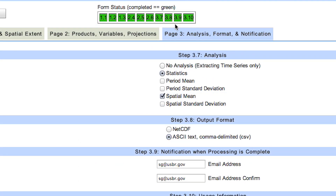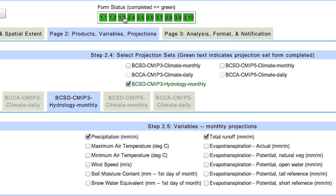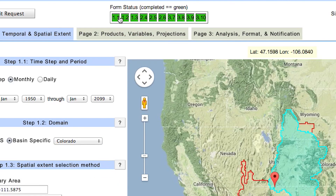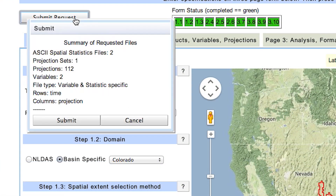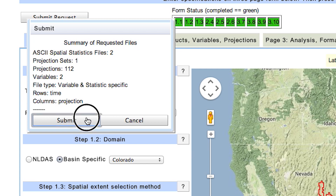For submitting, check the form status to see if you have chosen all required variables. You can return to each step by clicking on the form status boxes. We recommend taking a moment to verify your selections before submitting your request. When you click submit, you will see a summary and another submit button to click after verifying your choices. The request is not submitted until you click the second submit button.